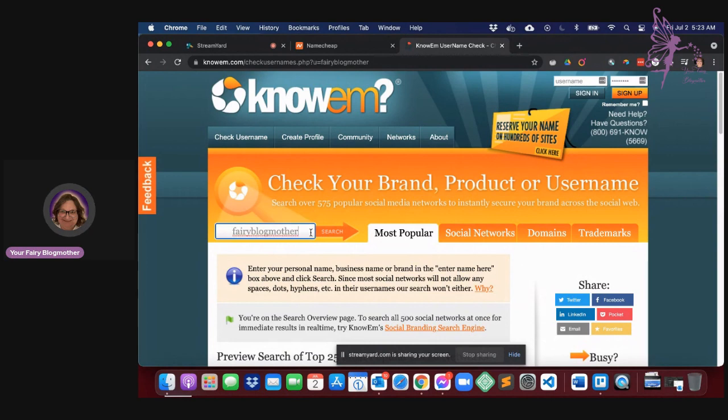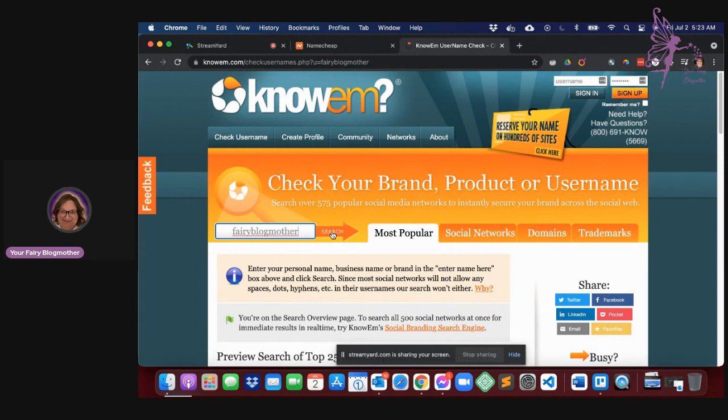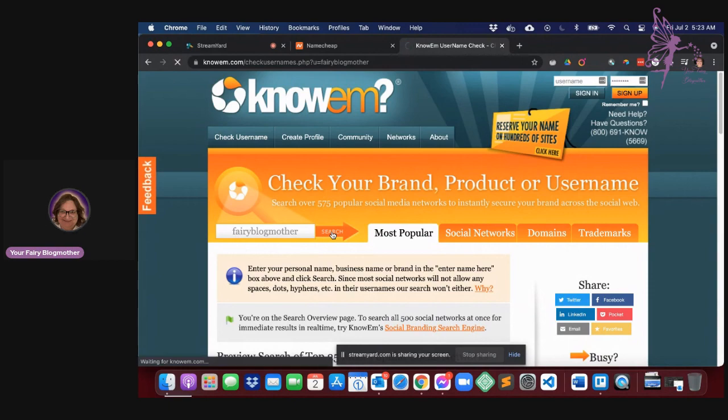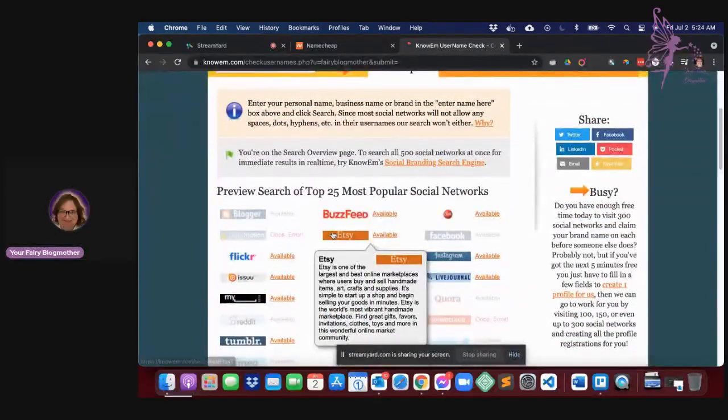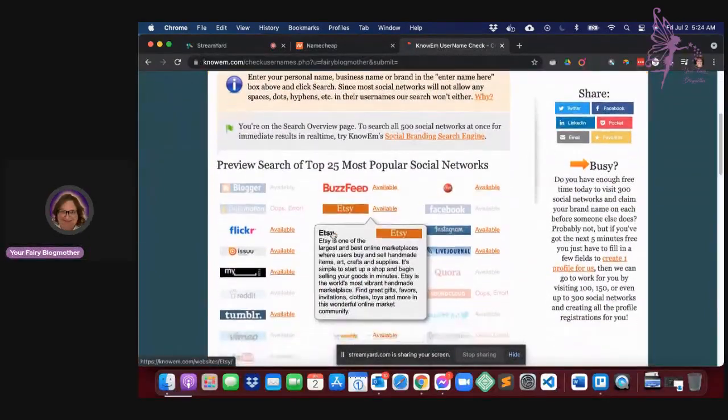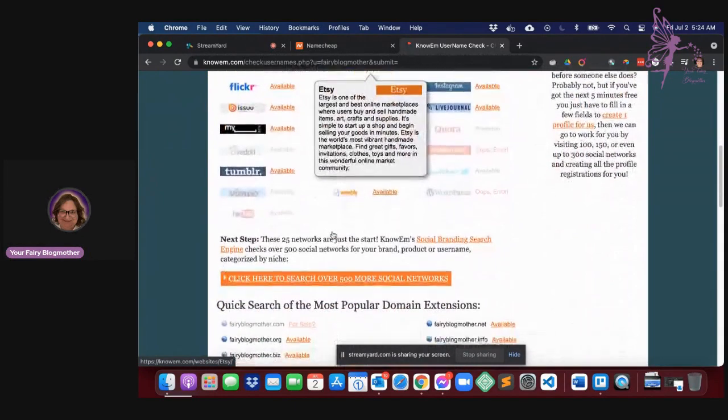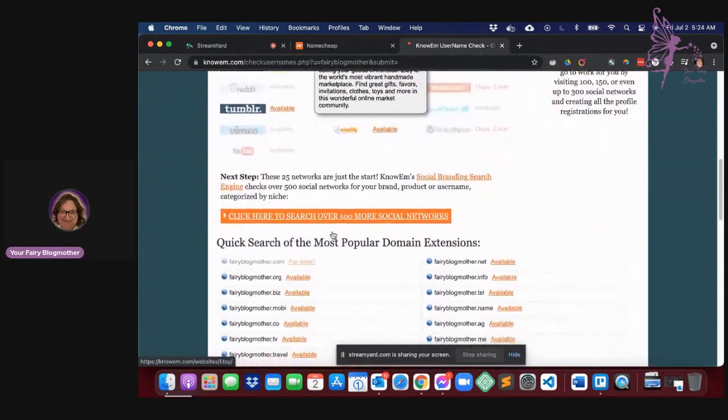So what I've done here is I've typed in fairy blog mother into the search bar. Now I'm fully aware that that name is taken, but let's just look. So you click search and it's going to tell you everything you really ever wanted to know about it.